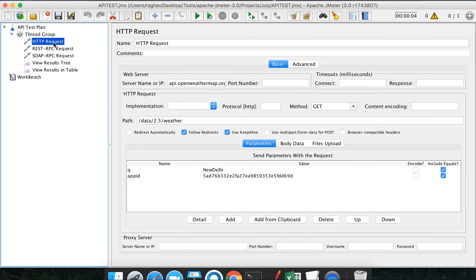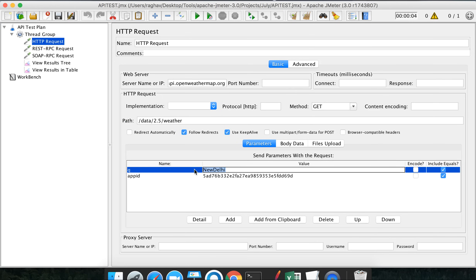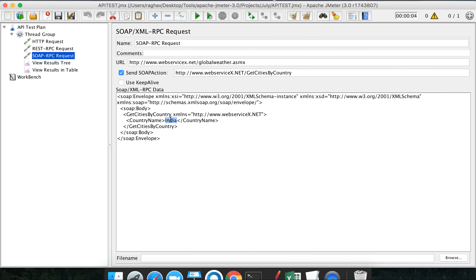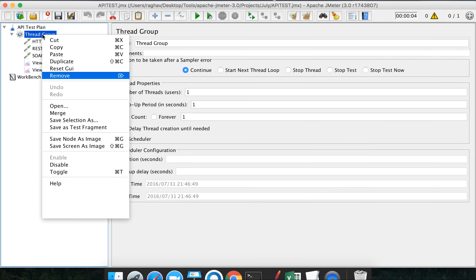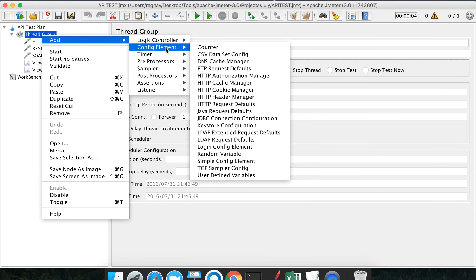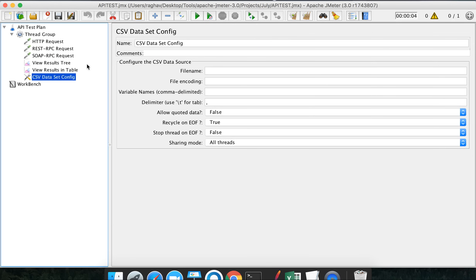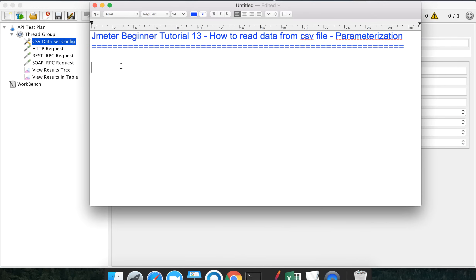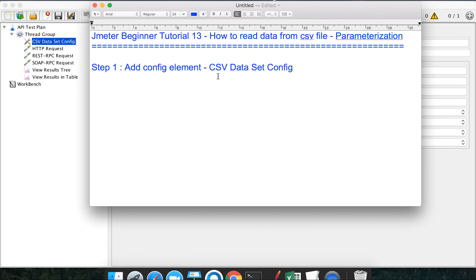Instead of giving New Delhi or India here as hardcoded values, we want to take these values from a CSV file. To do that, I right-click on the thread group and add a config element called CSV Dataset Config, then move it to the top. Step one is: add config element - CSV Dataset Config.